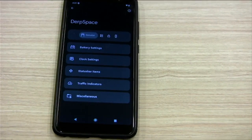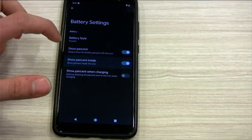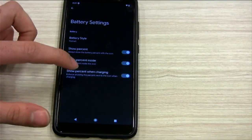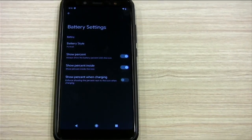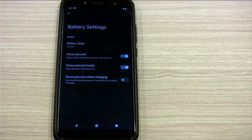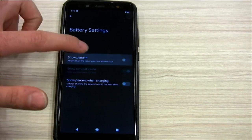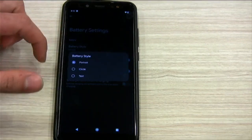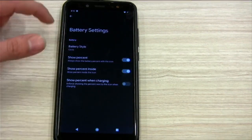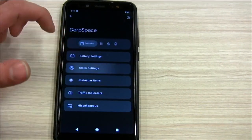Then, as I said before, we have a gazillion customizations we can do. I haven't actually explored this yet, but show percentage, show percent inside — so that shows the percent inside the battery icon. Like, everything you could ever want to customize is mostly here.